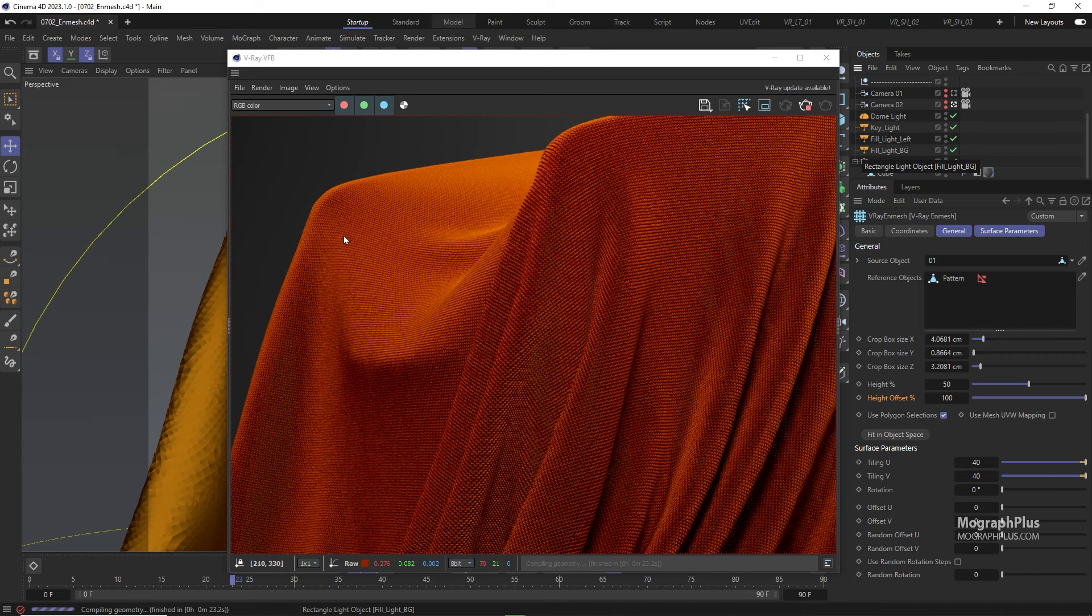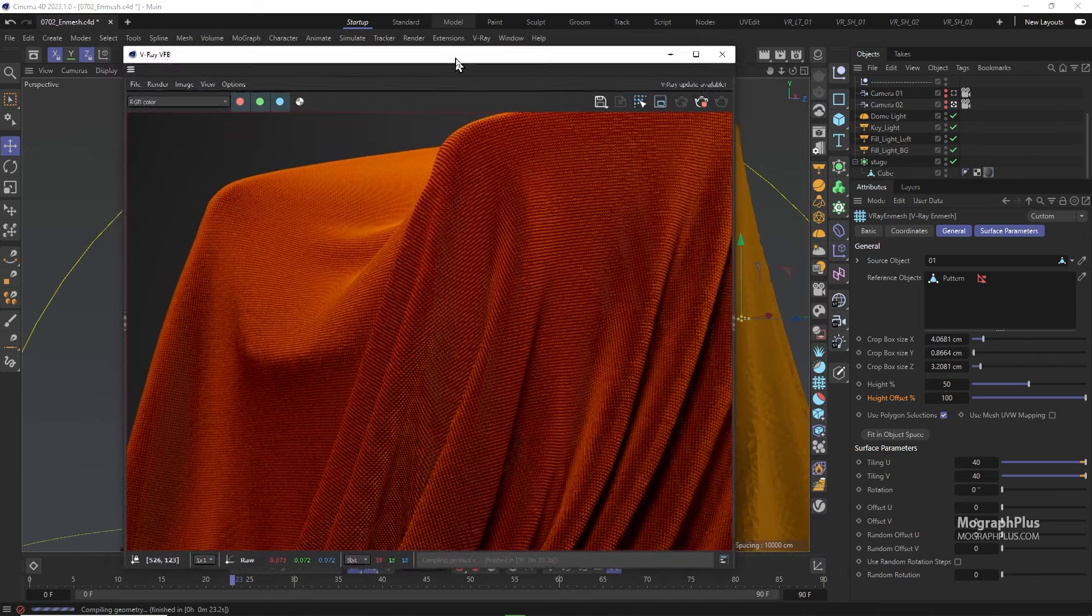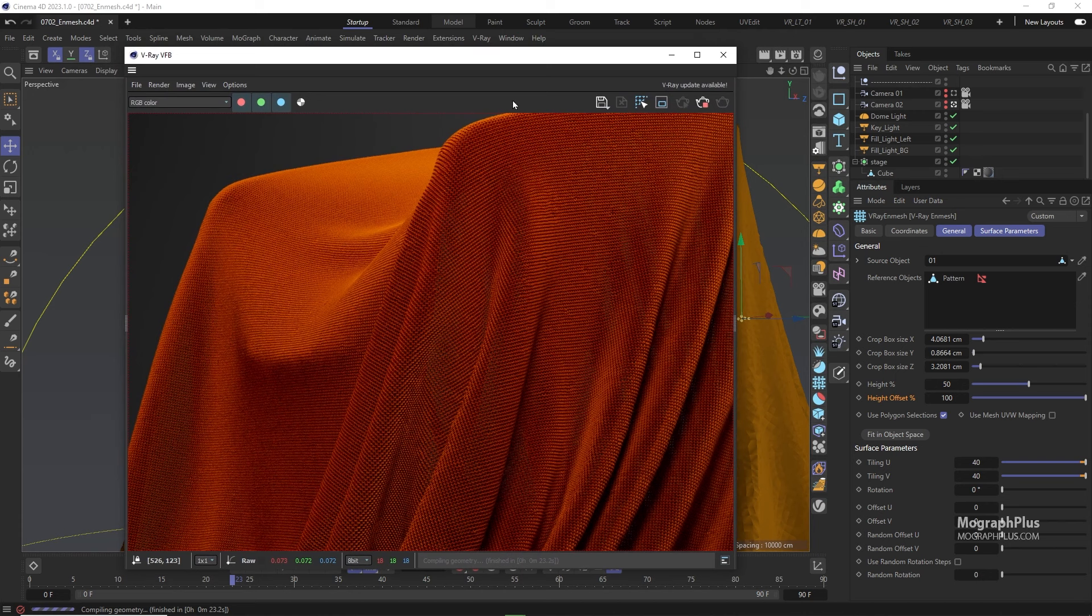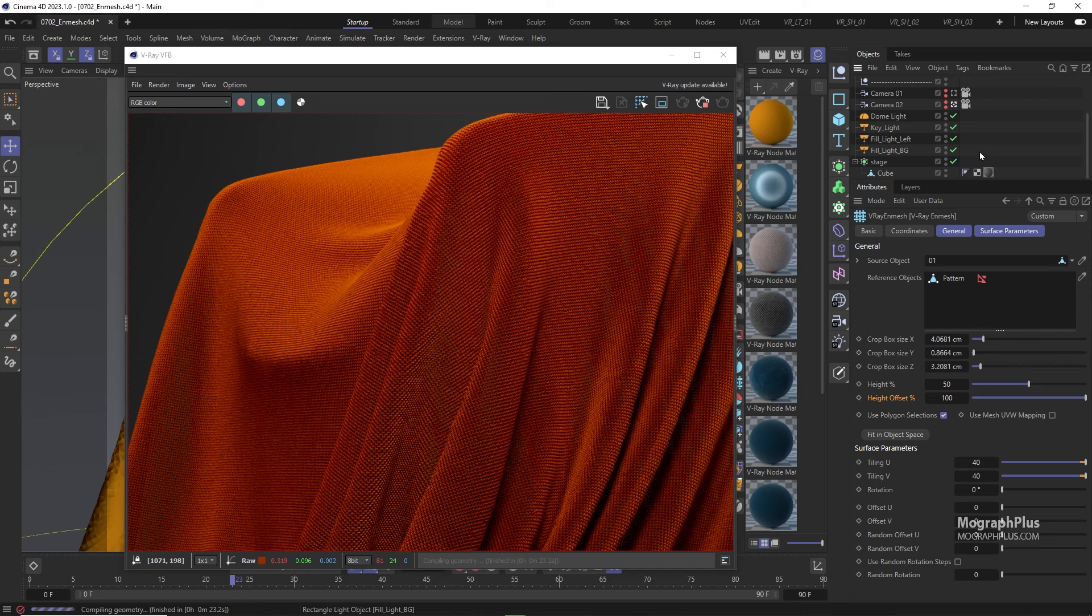You can achieve amazing stuff with nmesh. Just try it out and see what you can achieve. Pretty cool. So in this video we learned about Vray and mesh. See you in the next one.